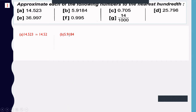The next digit is 8, which is greater than 5, so I will increase the previous digit by one and cancel the 8 and all digits to the right — approximately 5.92.